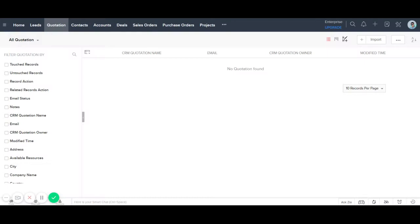In this video I'm going to show you how you can concatenate your first name and last name. If you need to combine your first name and last name in the Zoho CRM custom module, here I have already created a custom module that collects data based on my requirements.